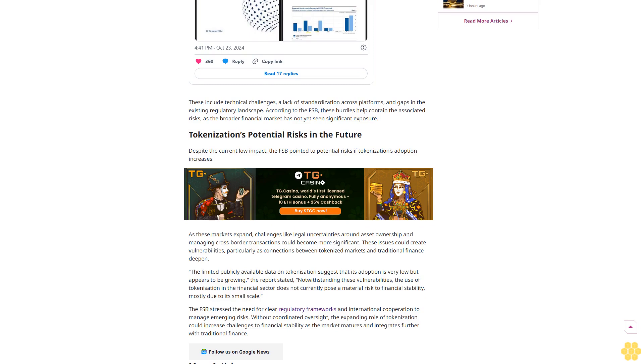The limited publicly available data on tokenization suggests that its adoption is very low but appears to be growing. The report stated, 'Notwithstanding these vulnerabilities, the use of tokenization in the financial sector does not currently pose a material risk to financial stability, mostly due to its small scale.'